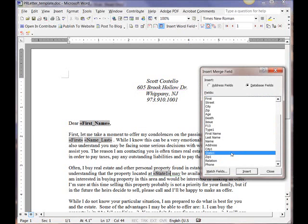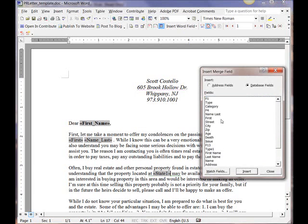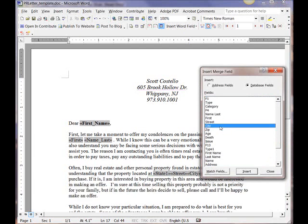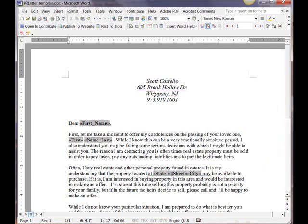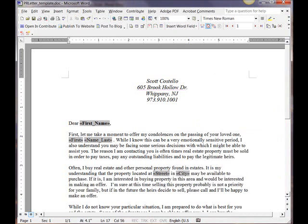I'm going to insert the property street. Oops, that's the wrong one. Go back and delete that a second. Deceased street. And then city. I accidentally added that in there. So we'll delete that. Property located at street and city. It may be available to purchase.